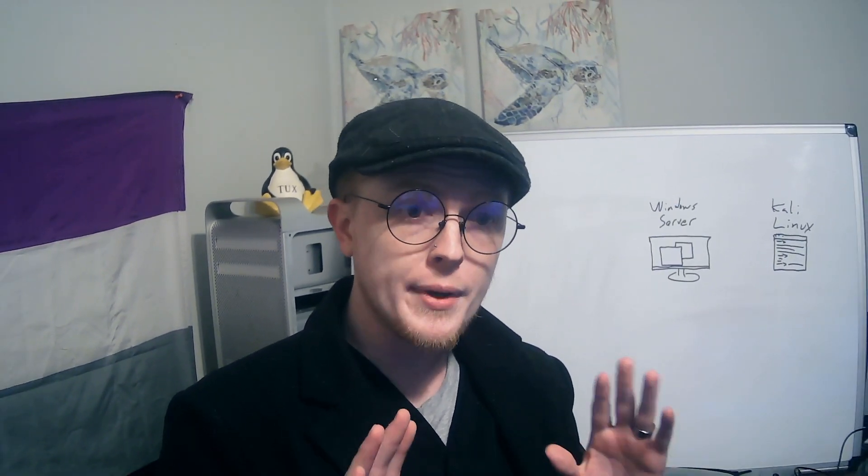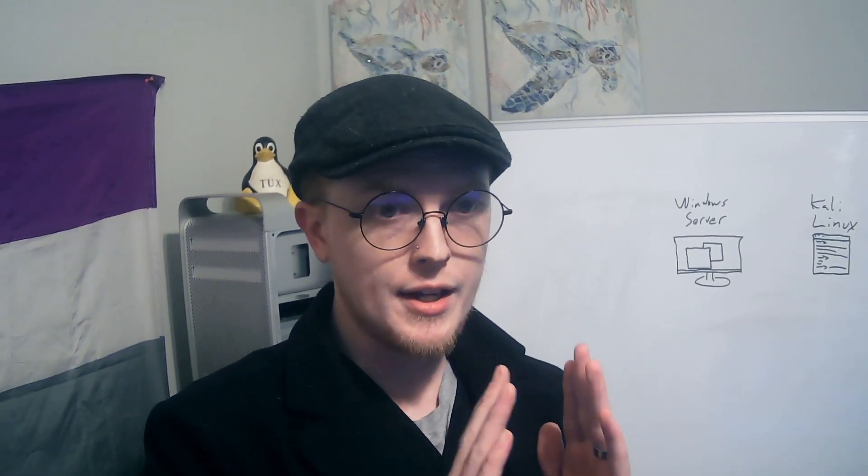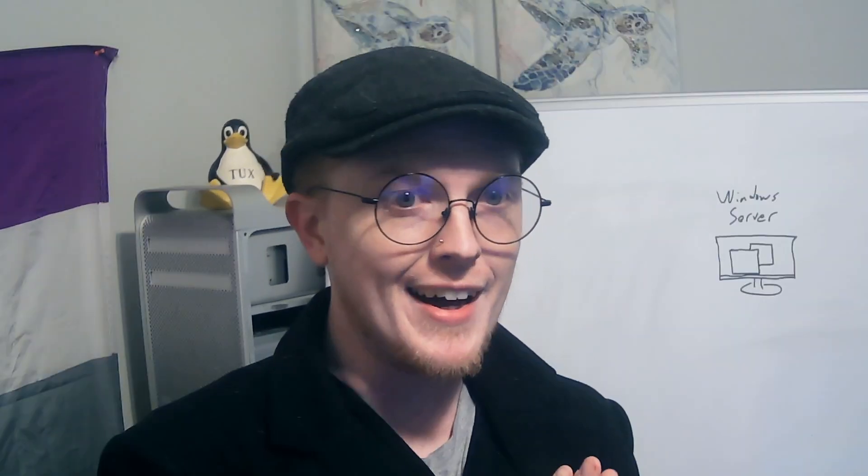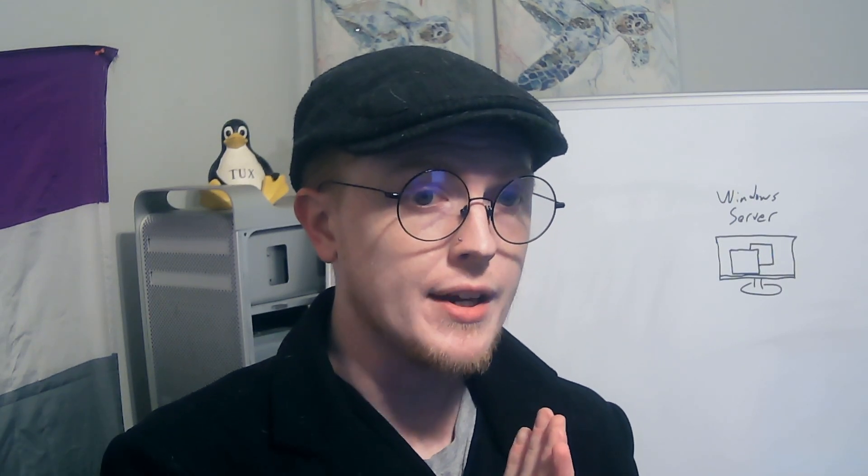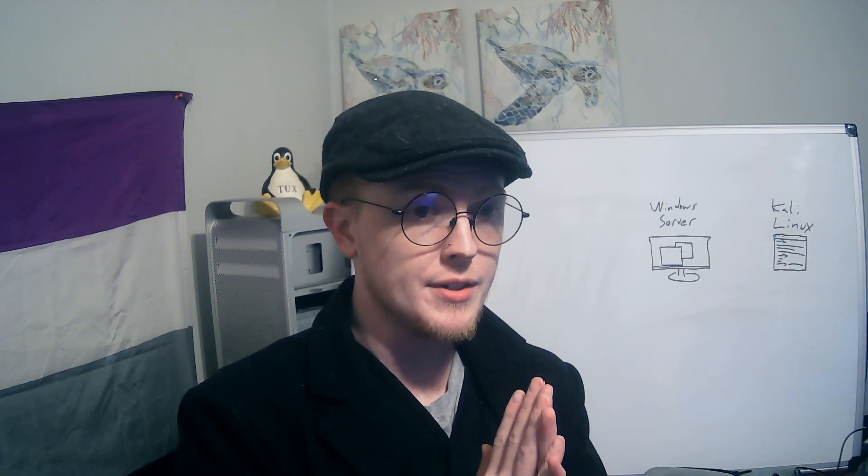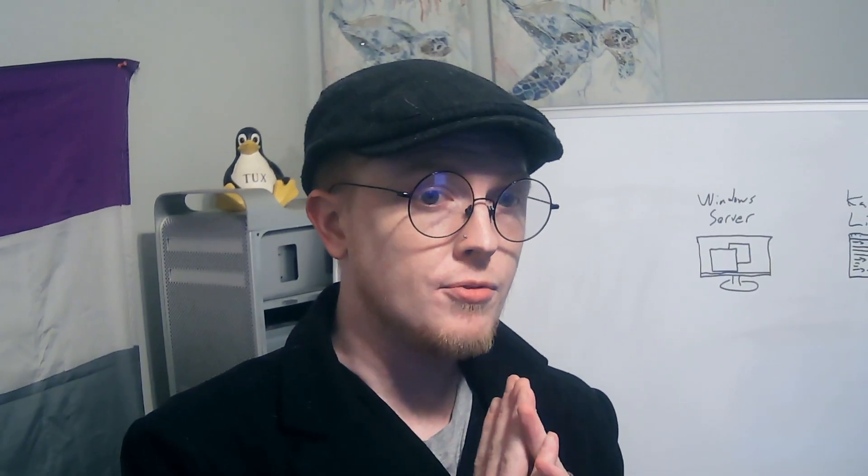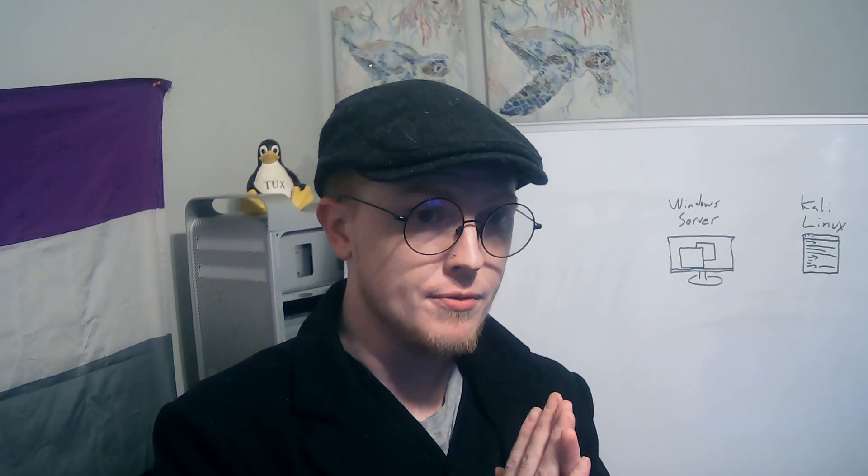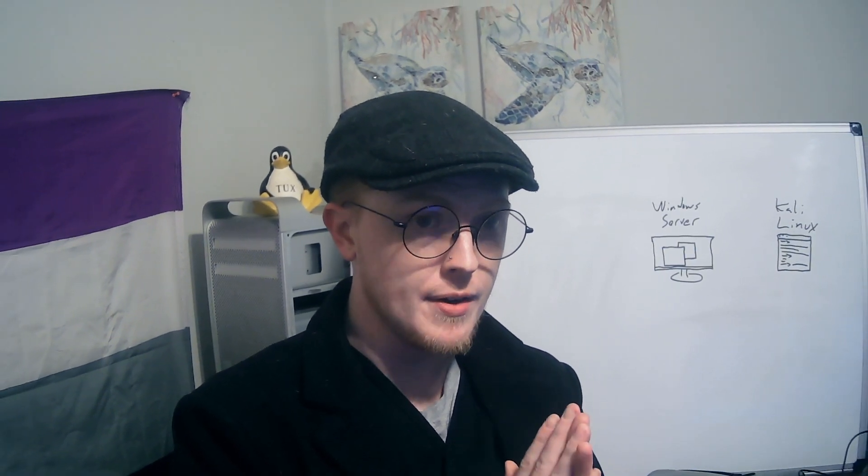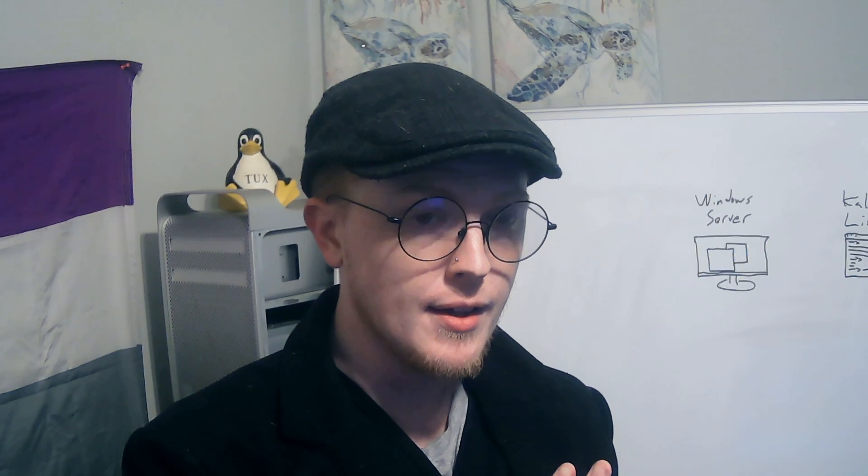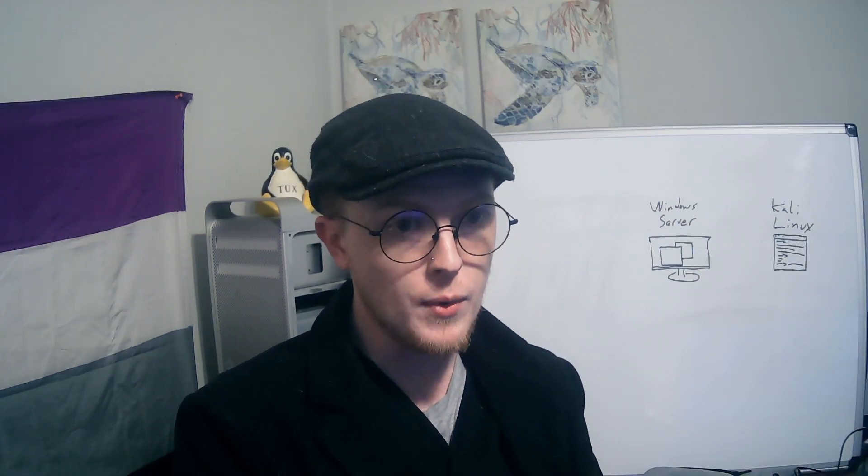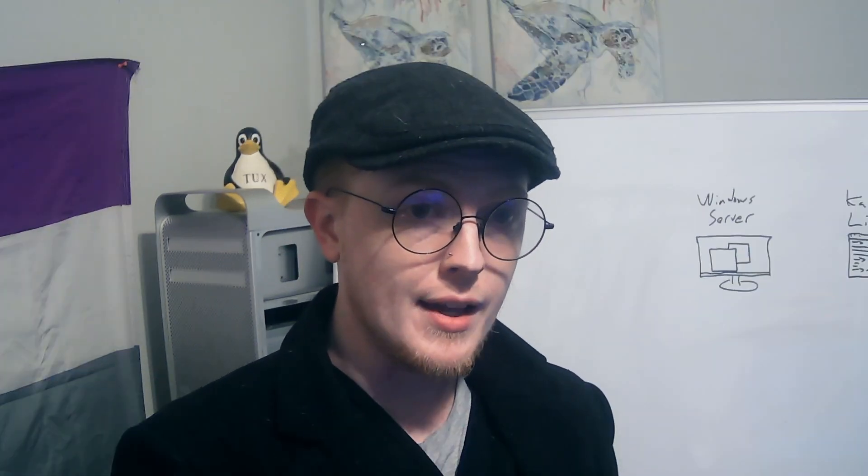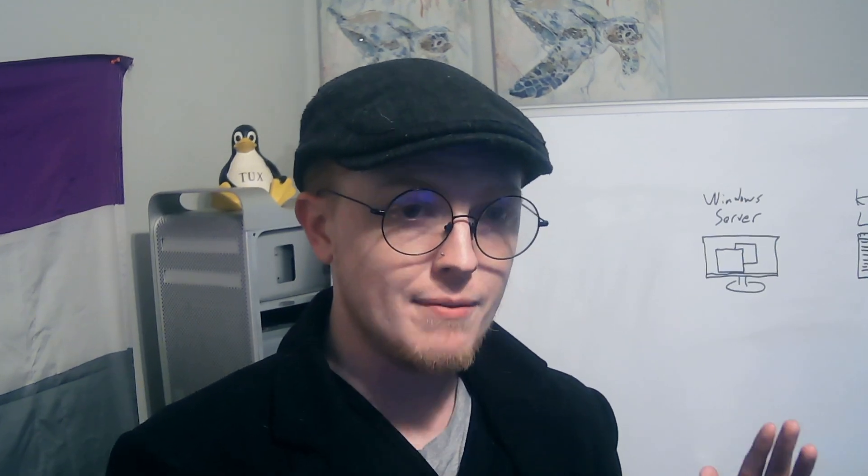Now before we get started I want to say obviously this is educational purposes only. Do not do this with any device that you do not own and if you must do it on a device you do not own get informed consent and written permission from the owner of the machine. You need to be very careful when you're doing this kind of thing because it is very easy for you to do it in a way that is illegal and a lot of this computer abuse stuff is a federal crime.